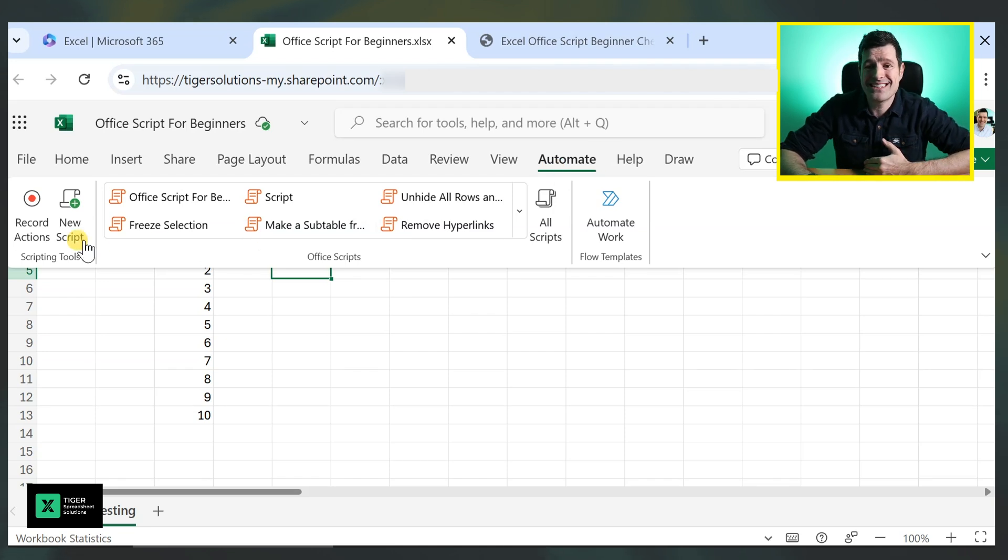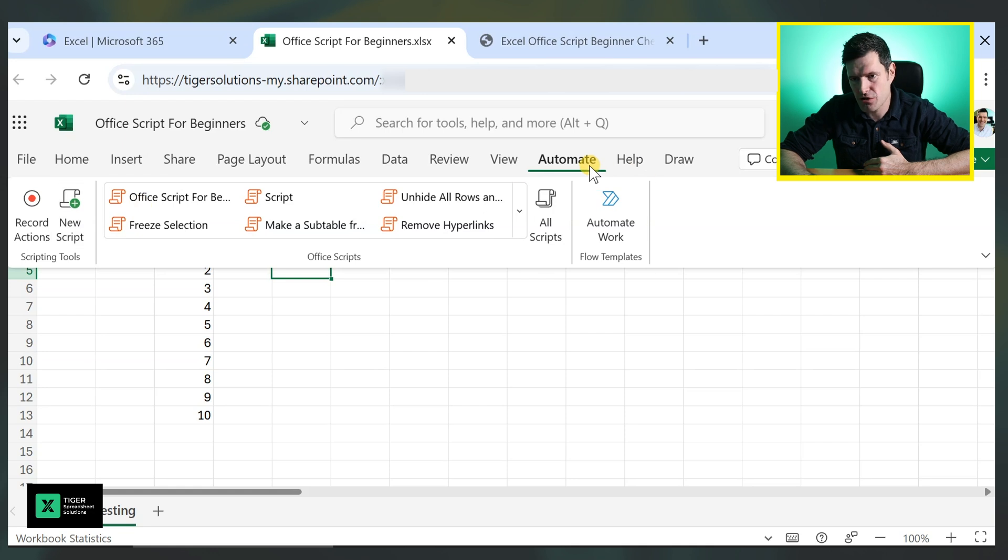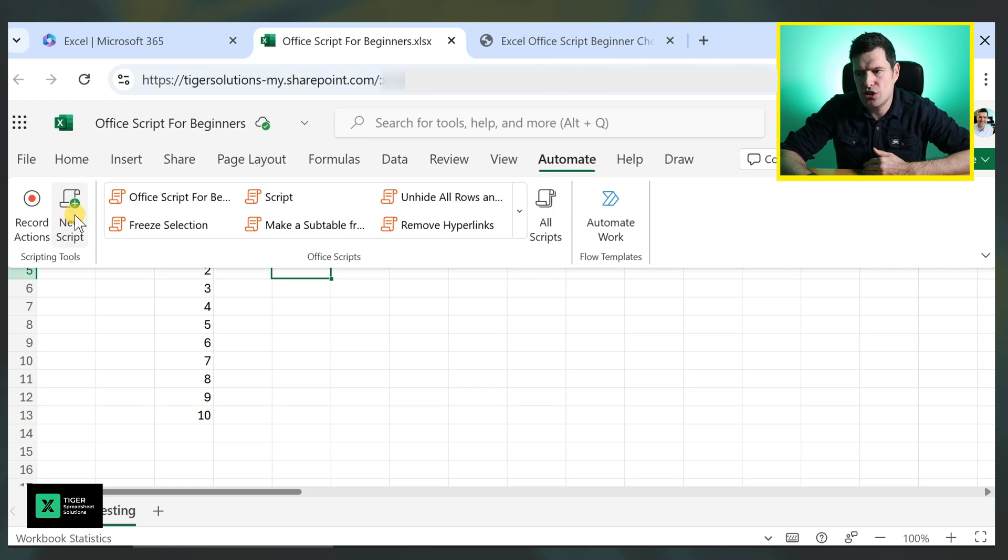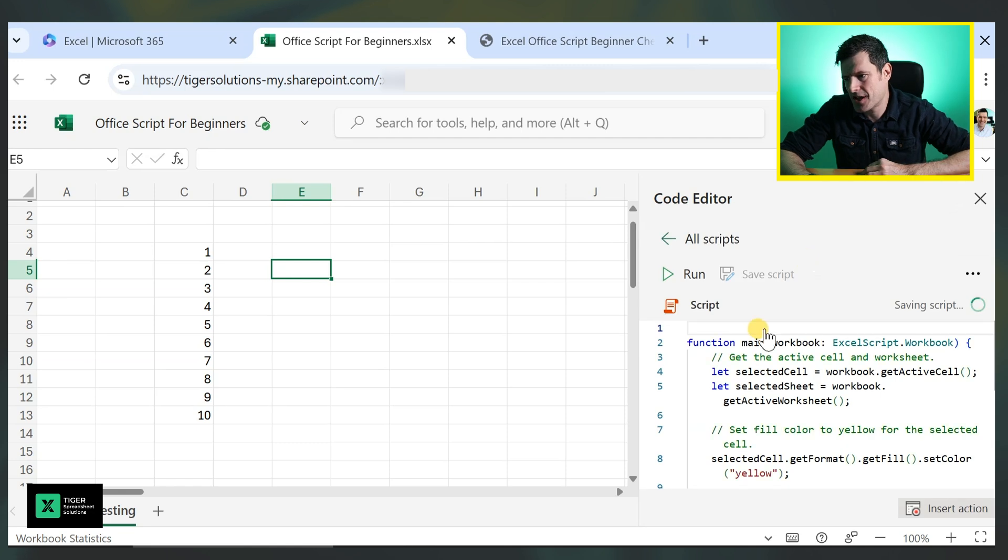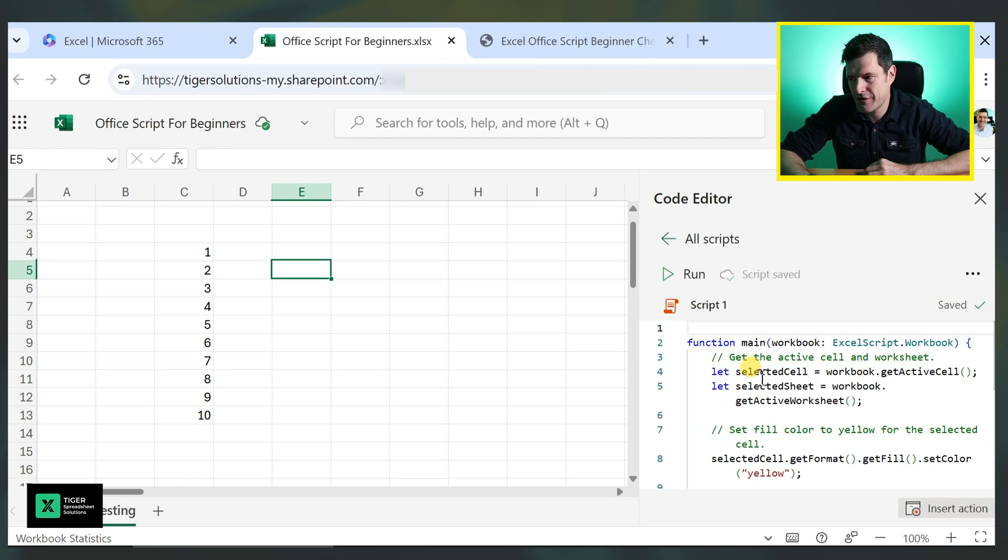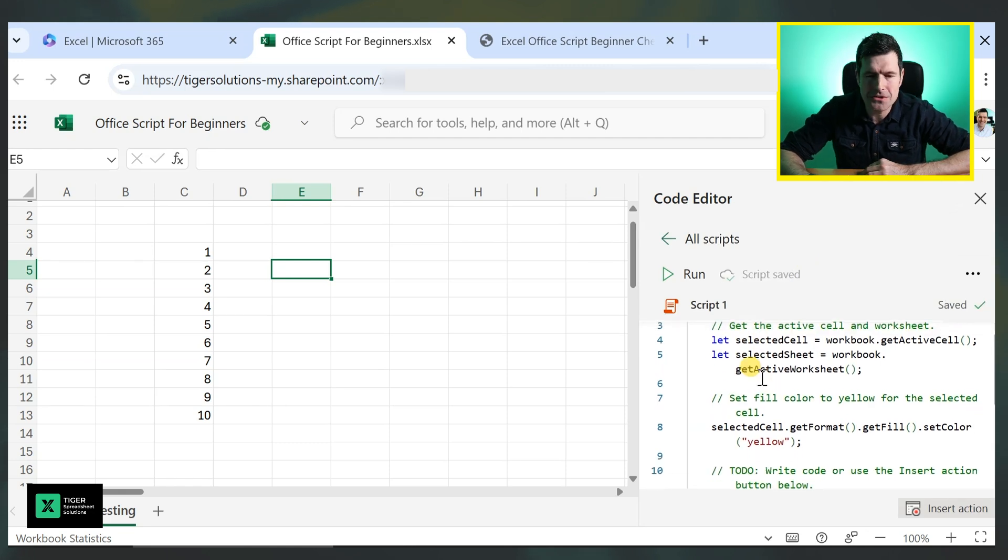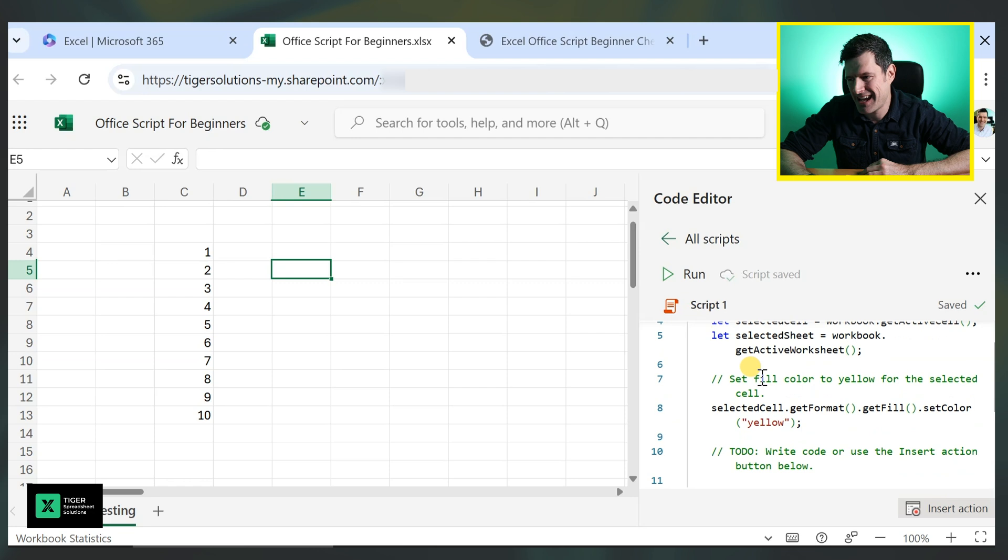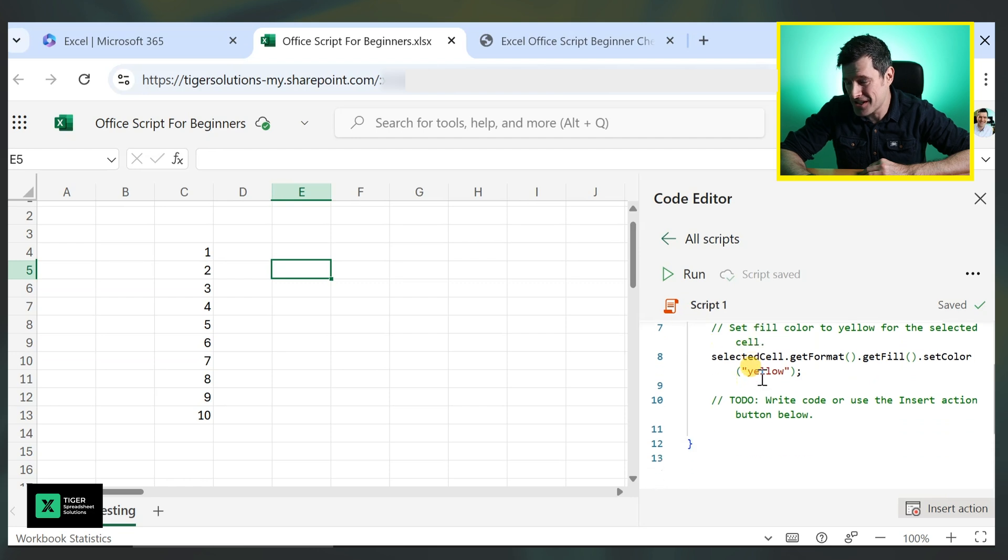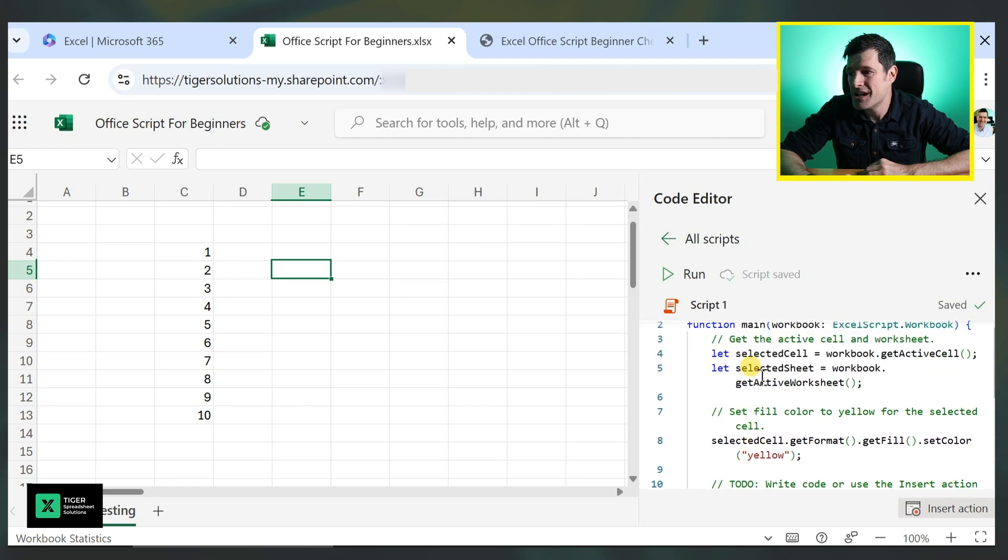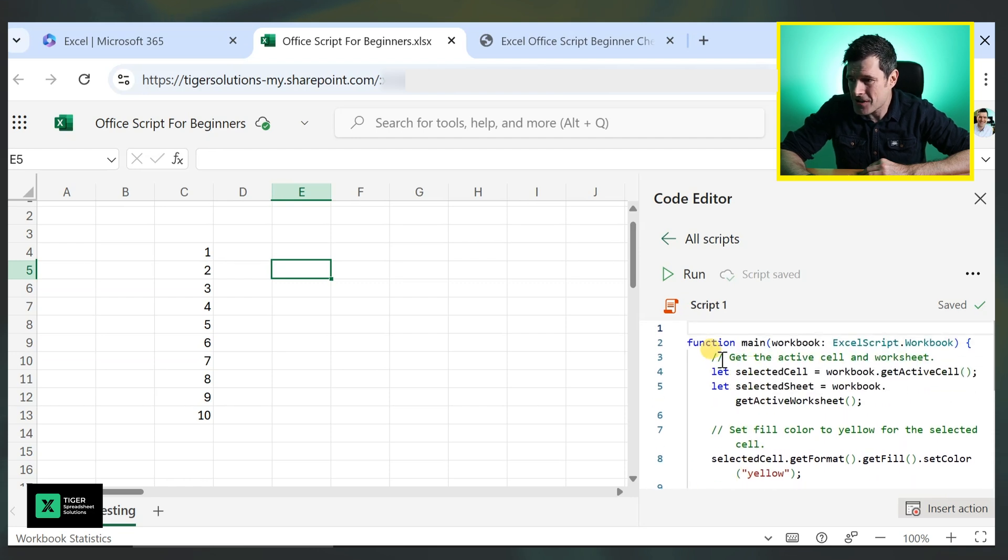Let's go ahead and create a script. So back to the automate tab. I'm going to go to new script. And then Excel is going to go ahead and create a script for us. Now, what on earth has happened here? We said a new script, but there's a load of code already here.